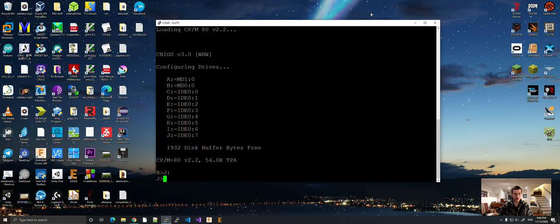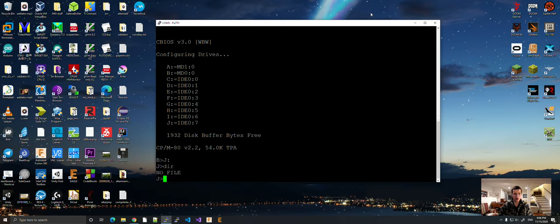Let's go to drive J. DR, there's nothing here. Now, let's make us a C file.